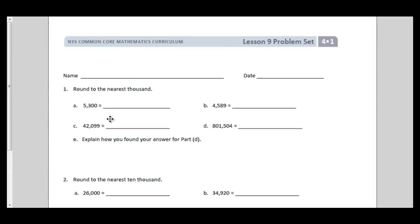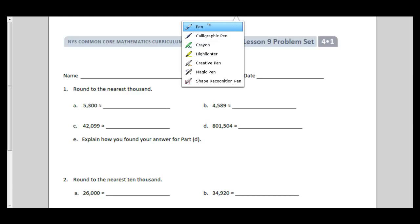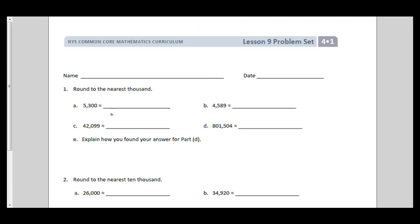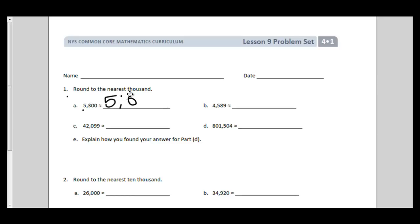Let's go ahead and get out our problem set and practice a little bit. Put your name on your paper. We're going to begin by rounding to the nearest 1,000. Try to do these by yourself, but feel free to follow along if you're having trouble. If you don't have room for a vertical number line on the sheet, use a piece of scrap paper. I know that 5,300 comes between 5,000 and 6,000, and it's closer to 5,000, so I can do this without a vertical number line.